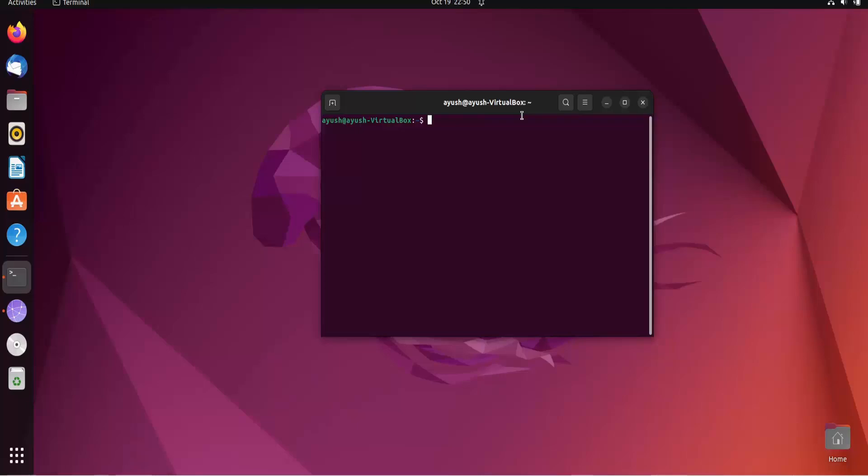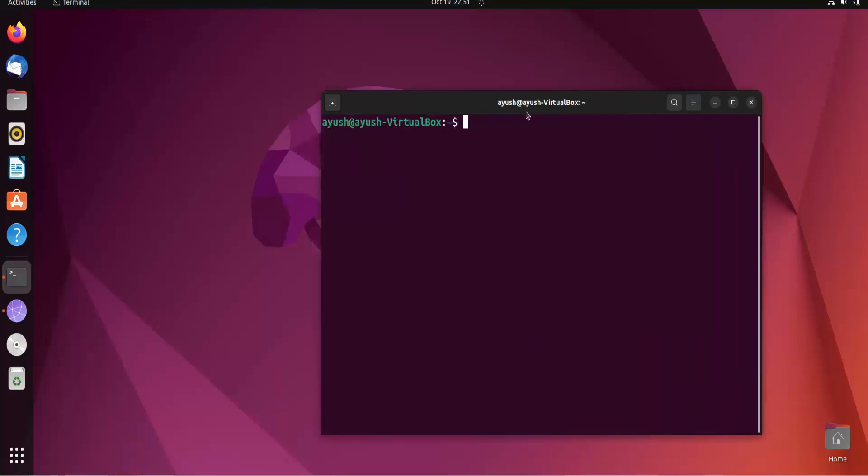Now you will say what is a script? Script is nothing but your program file. Just like in Python you create .py files, similarly in shell scripting and bash scripting we create the .sh file.